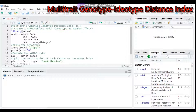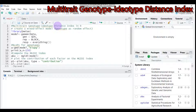Hello everybody, welcome to my channel. Today we're going to discuss the Multi-Trait Genotype Ideotype Distance Index using R software. The MGIDI index allows a more efficient and accurate treatment recommendation based on the desired or undesired characteristics for the studied crop.